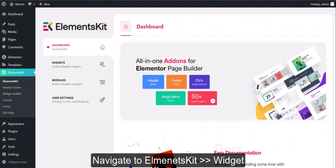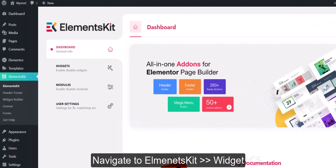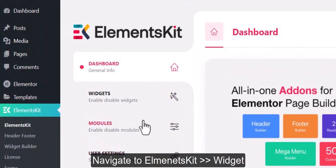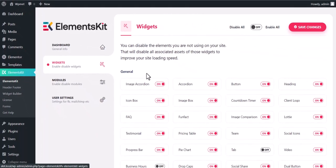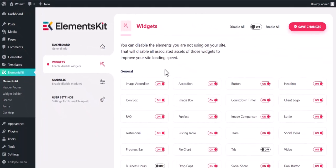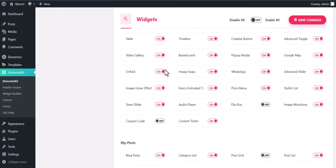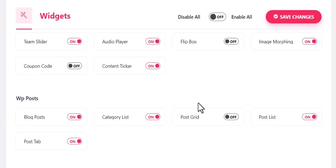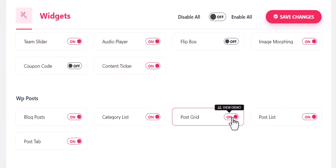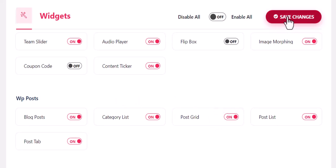To create a PostGrid, login to your WordPress site and go to the Elementor widget. Find the PostGrid widget from the widget list, enable it, and click on the Save Changes button.